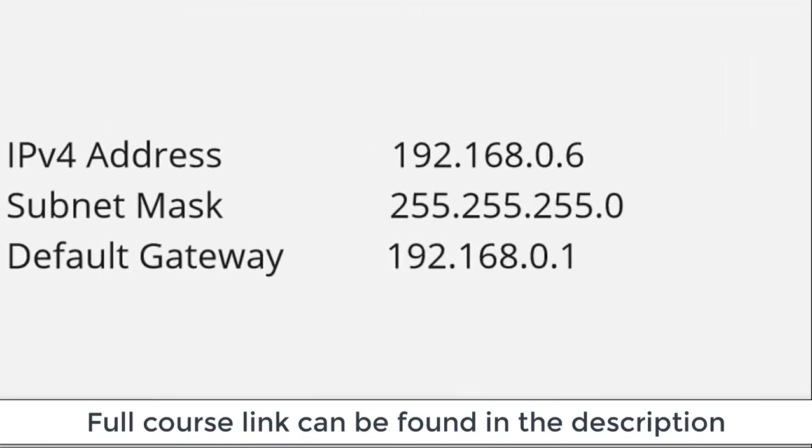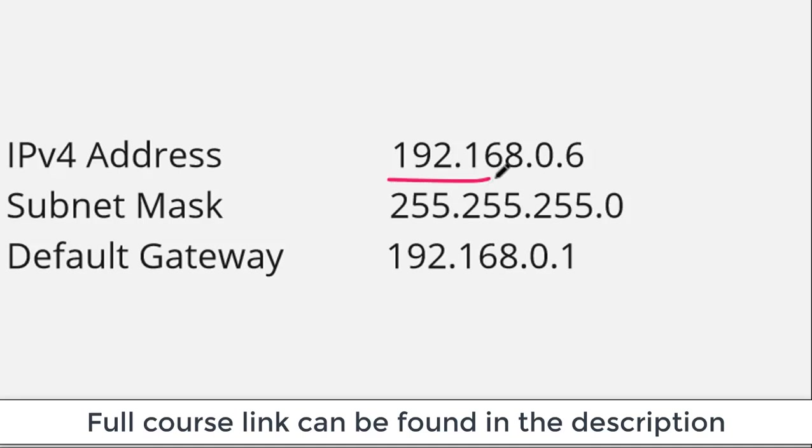Here's the set of addresses that I just captured. The first thing I want to show you is the IP address. Here's the IP address of my computer.